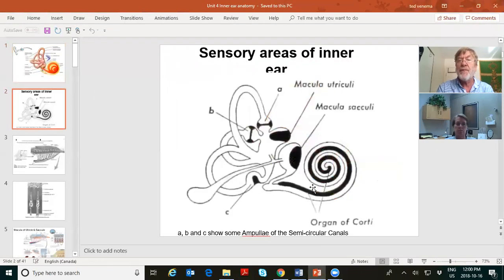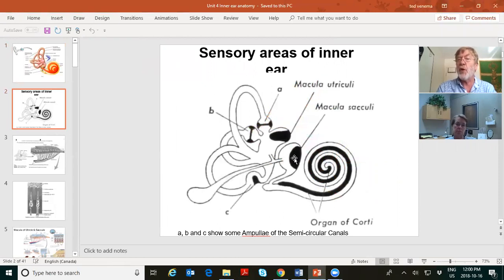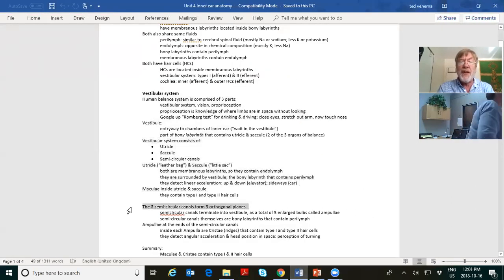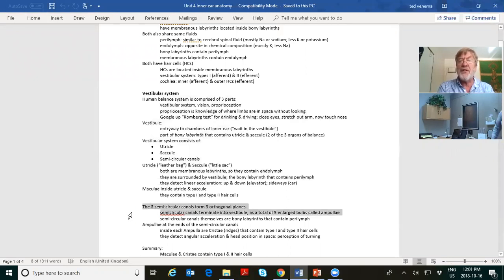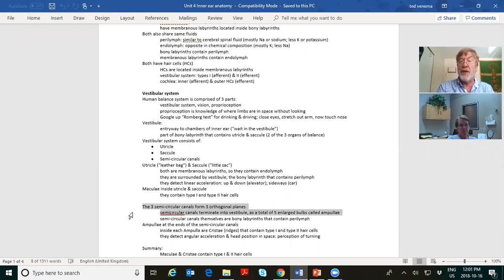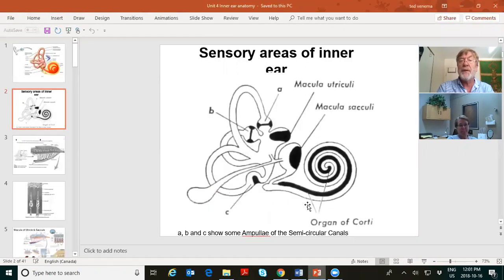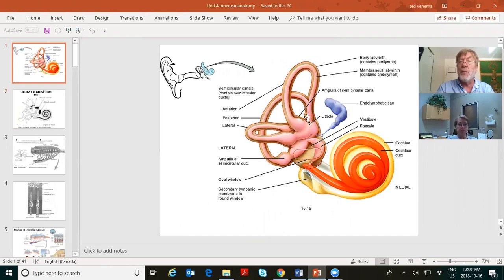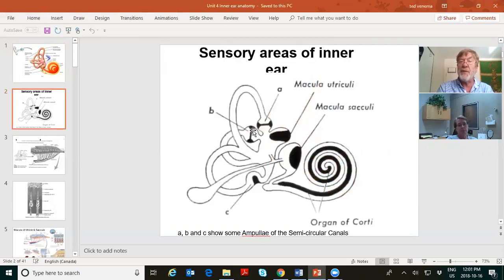The maculae are the hair cell regions of the utricle and saccule. The three semicircular canals form three orthogonal planes — meeting at 90-degree angles. The semicircular canals terminate into the vestibule as a total of five enlarged bulbs called ampullae. The ampullae are the hair cell regions of the semicircular canals.